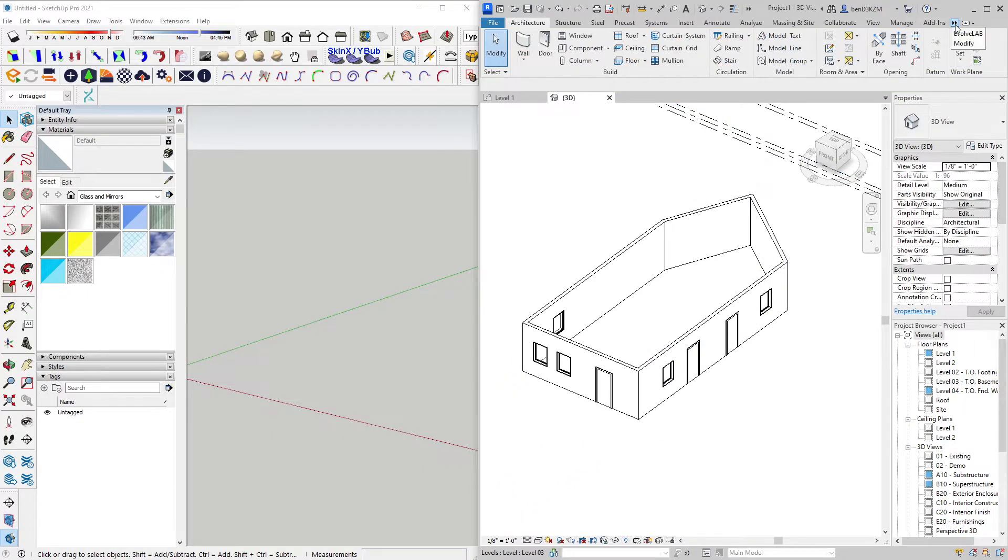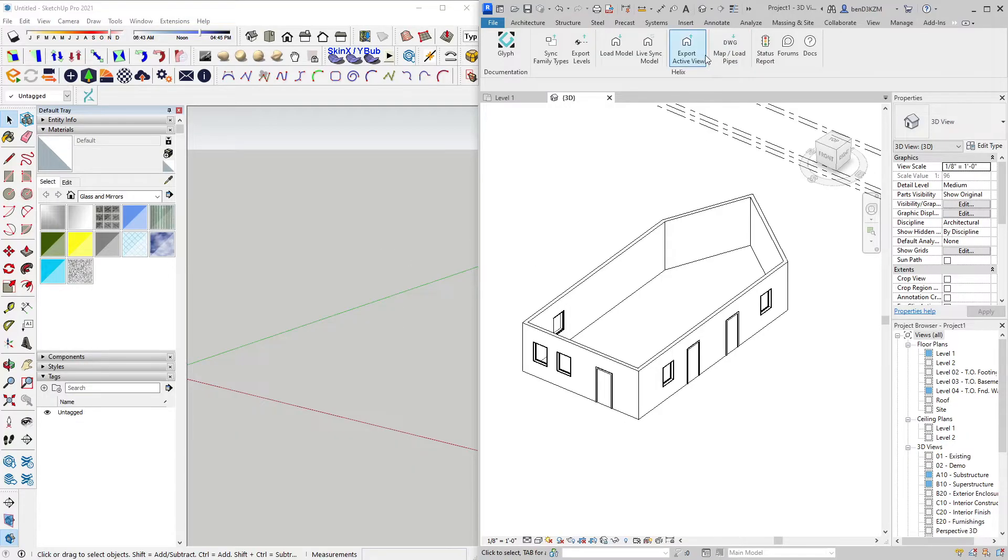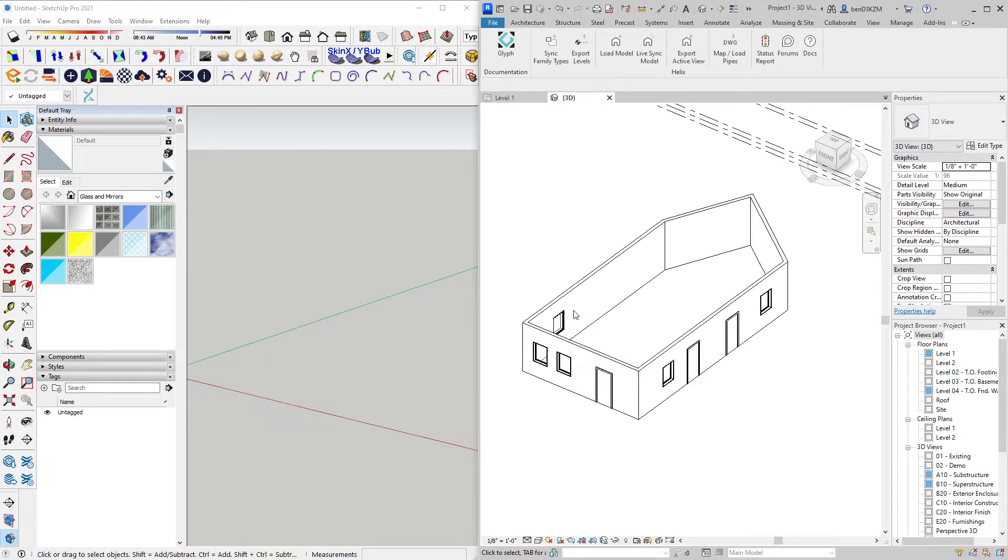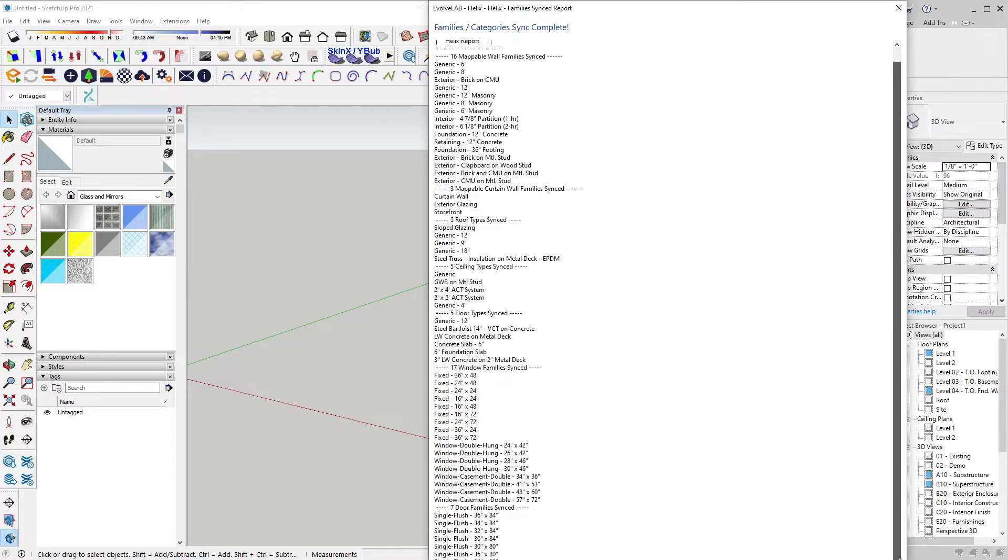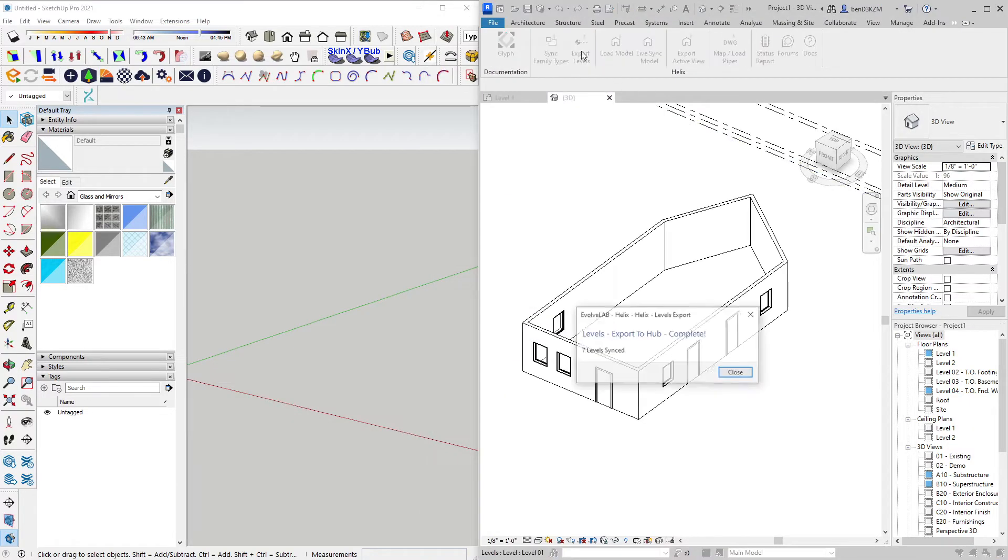To get this geometry into SketchUp, all I have to do is export active view, which will send it over to the SketchUp side. Another important step is to sync my family types, which will allow me to map actual Revit families within SketchUp. And finally, I want to export my levels.